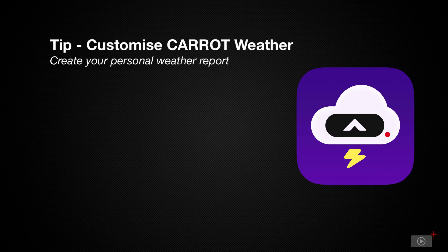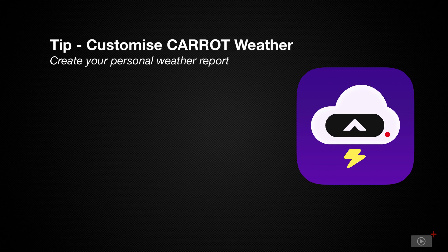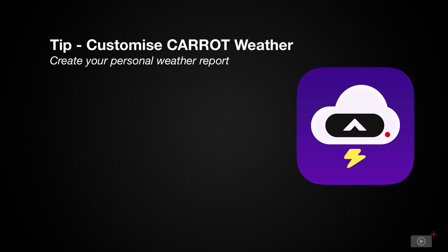For those of you who don't know, Carrot is a third-party weather application available for iPhone, iPad, and even your Mac. The maker of Carrot recently released version 5, which comes with some more perks and customization options, which we'll look at here today.